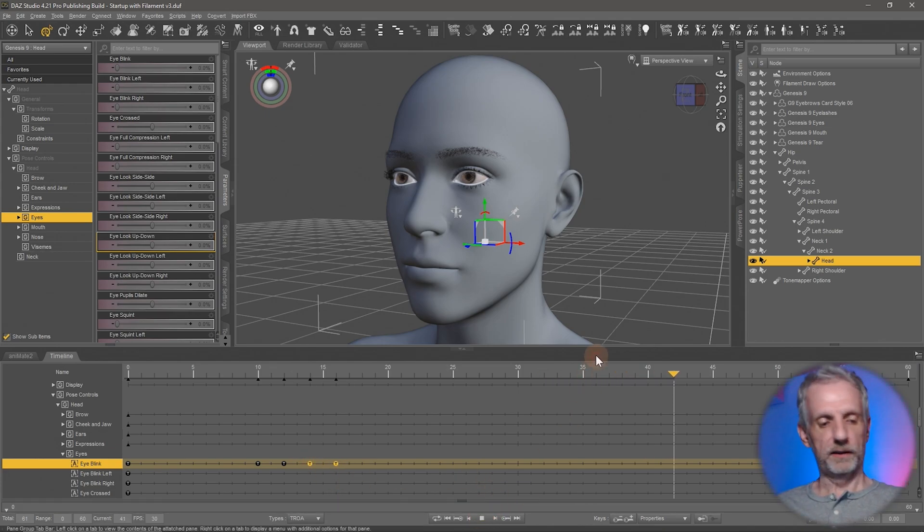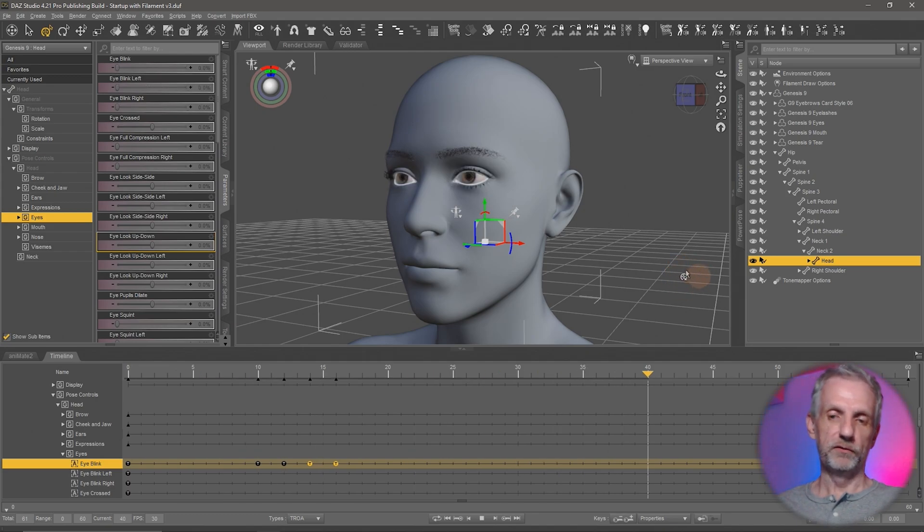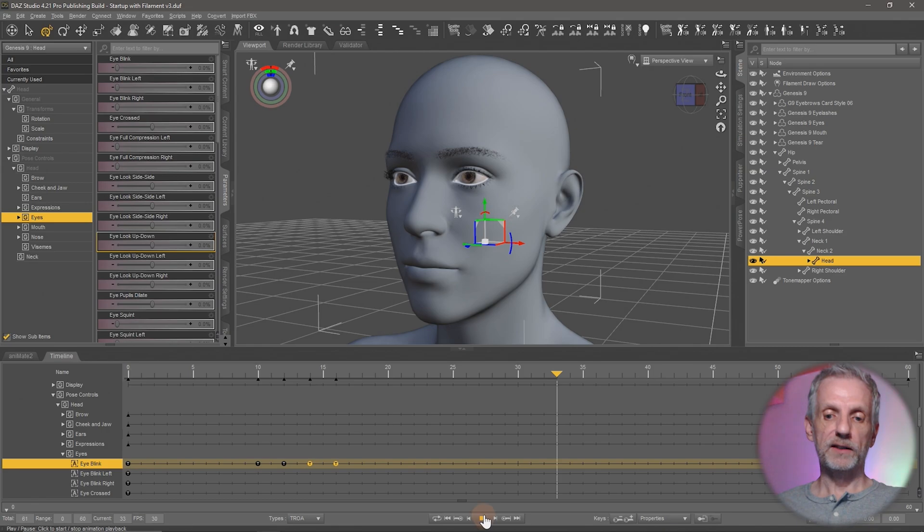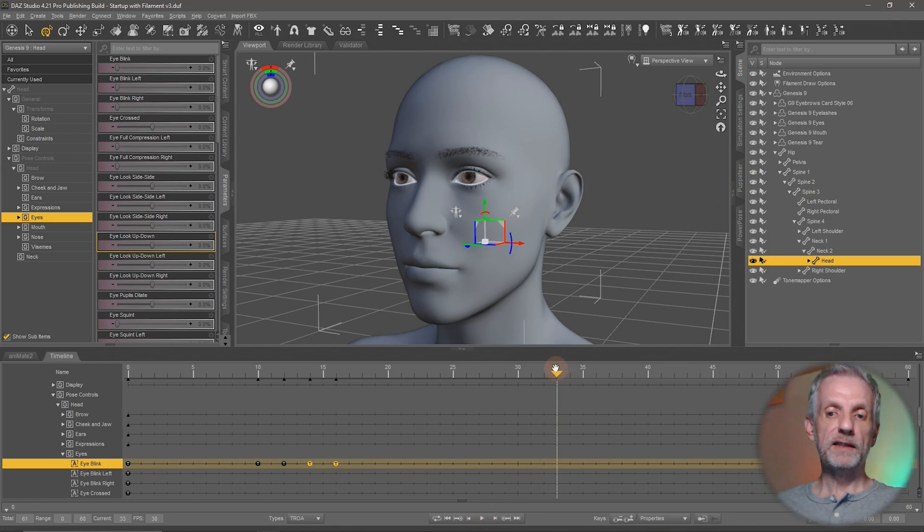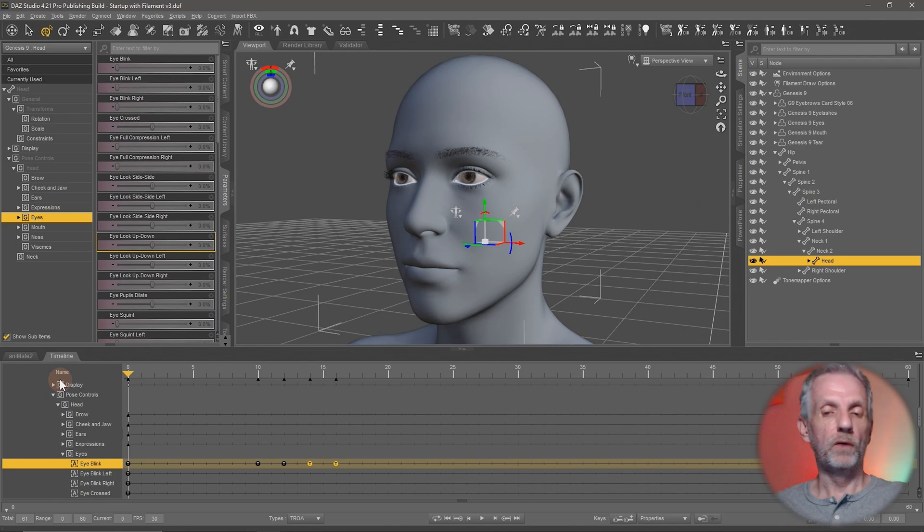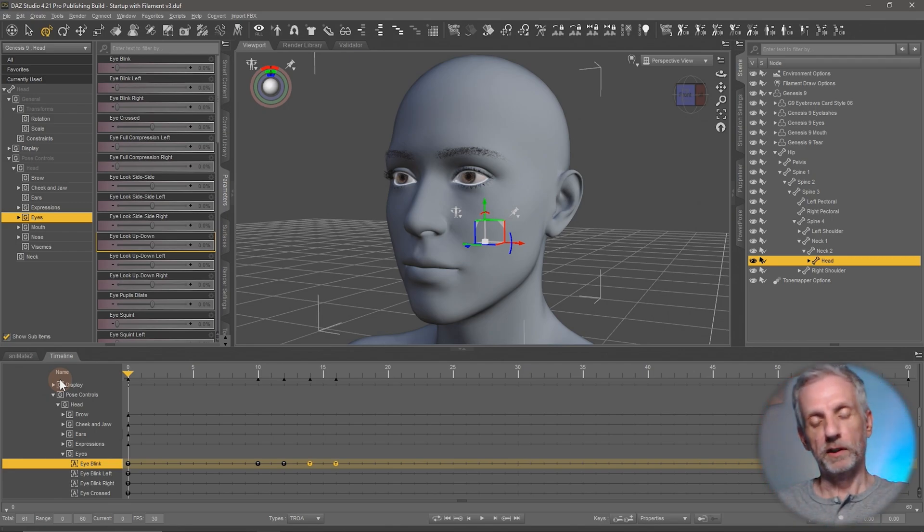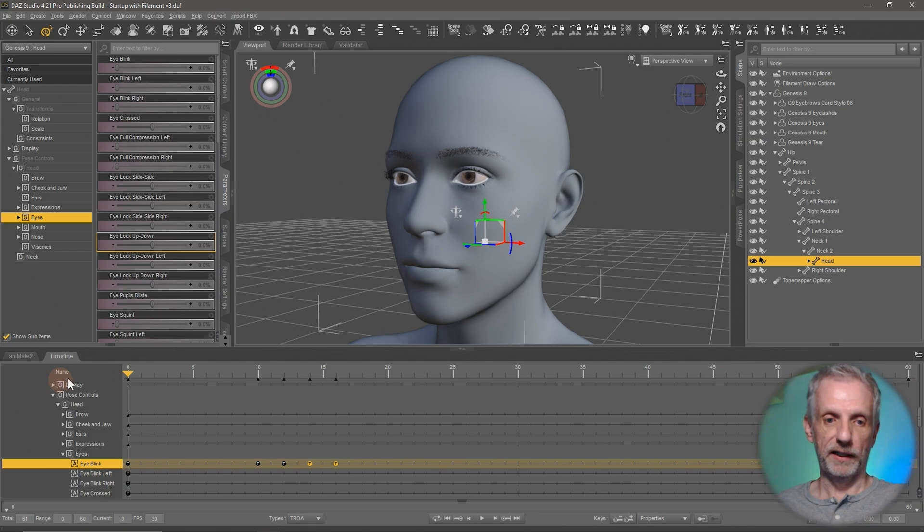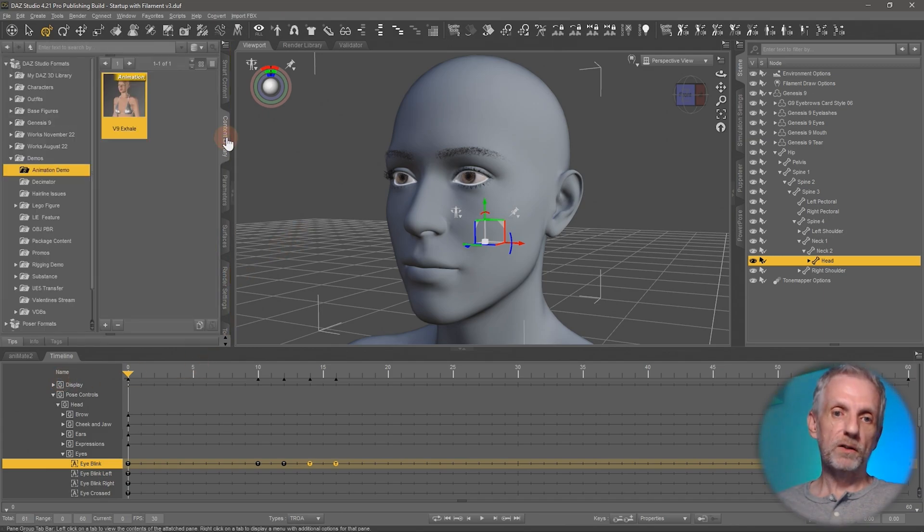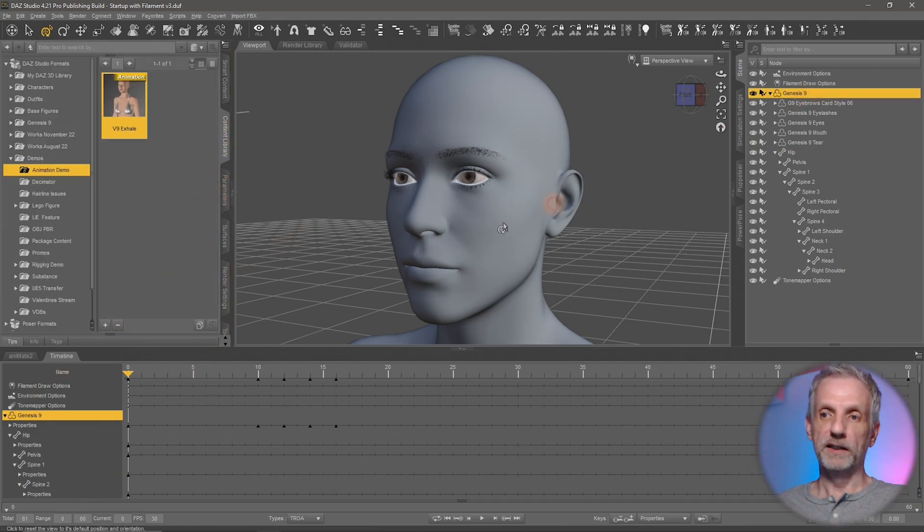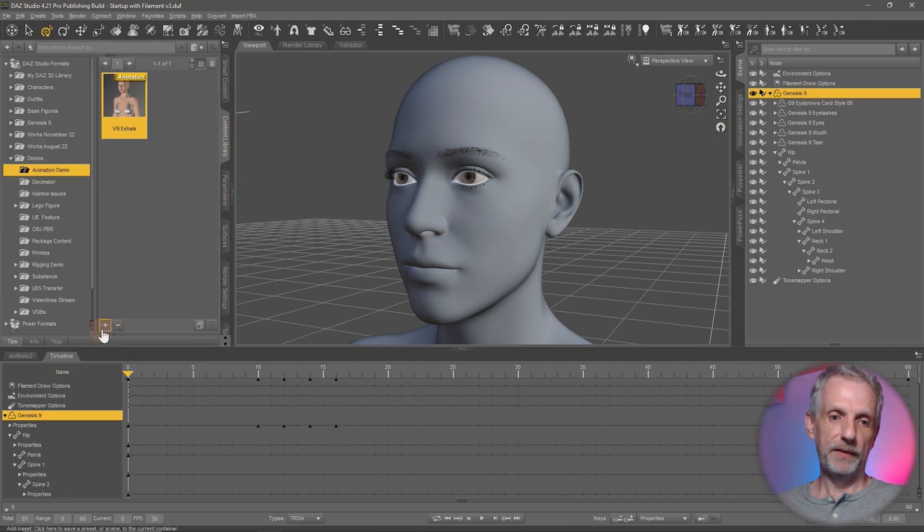And I'm going to have them closed for two frames. I think that looks quite nice. And you can always go and adjust that if you feel it needs to. Now let's go and save this out as a pose preset that only contains the eye blink so that we can then go and use it on a longer animation in which we want to have the eyes blink several times.